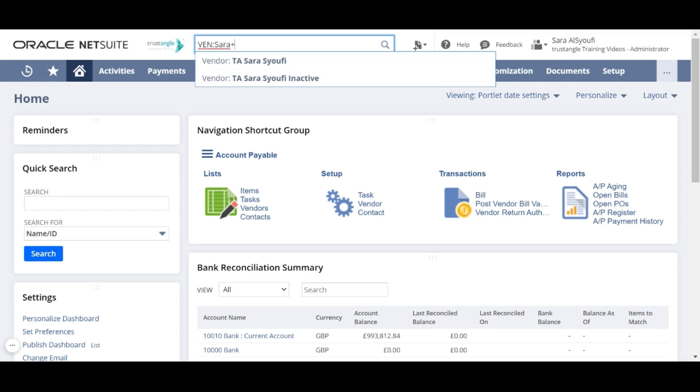If you type the plus sign at the end of your keywords, the list of results will now include the inactive records.